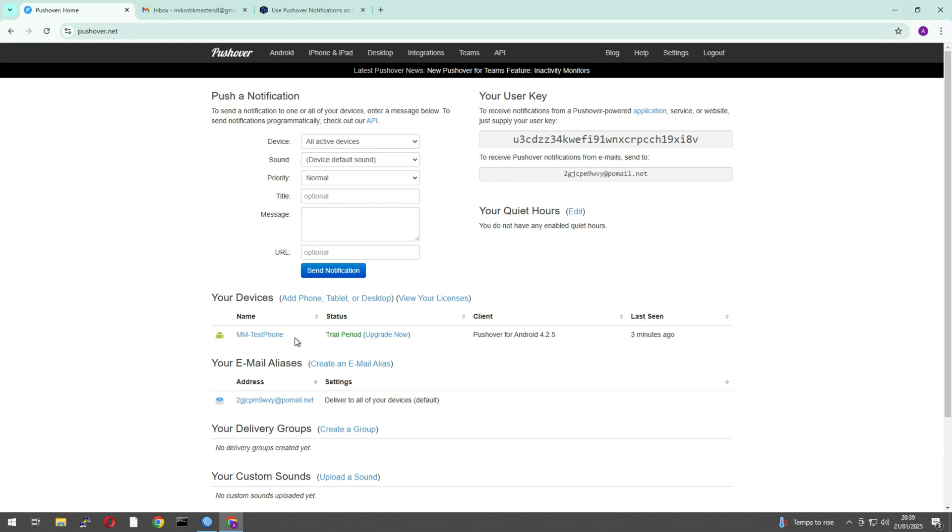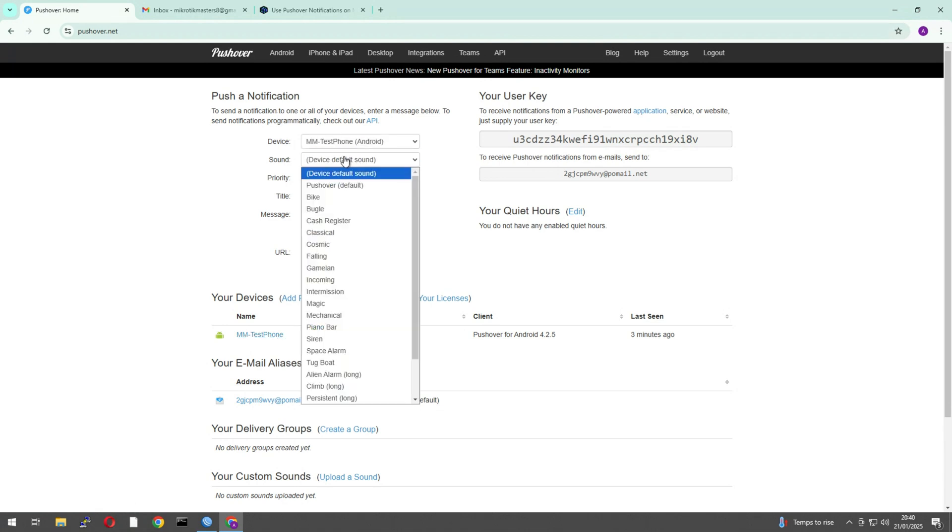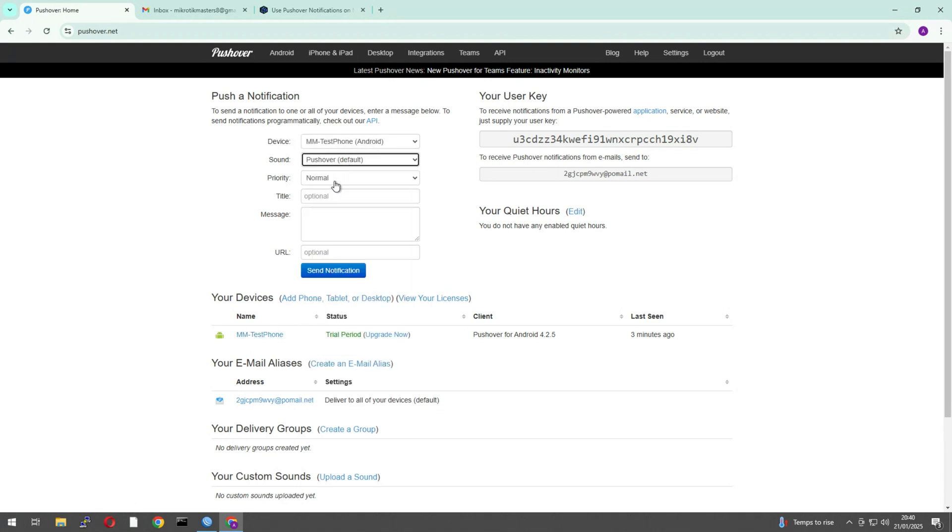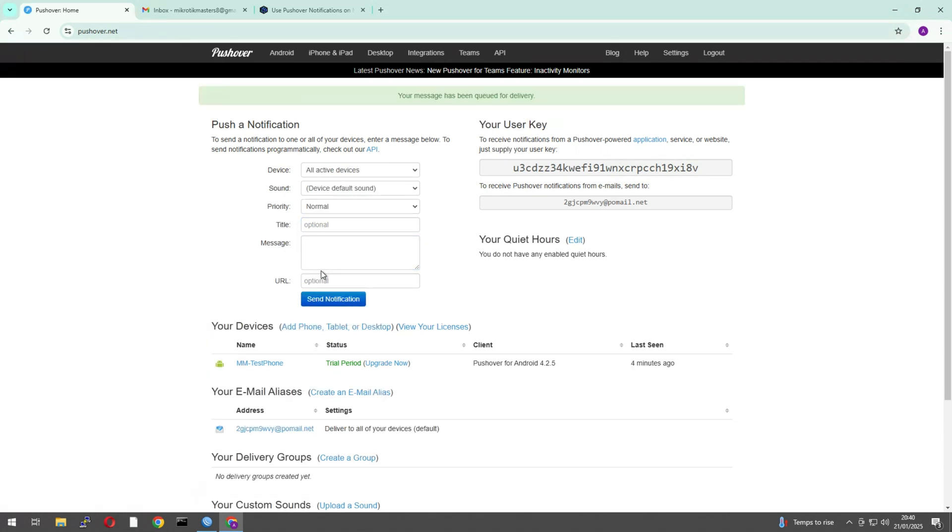Once you log into your, once you've created your account, you download the app, you log into that app with your same device, and then you give it a name, like I've got here, just call it MM test phone. And then there's this option here just if you want to test it. So we just go for default, yeah, normal. Just give it a test. Test. And then we just hit send notification. Oh yeah, pops on the phone straight away. Test, test.